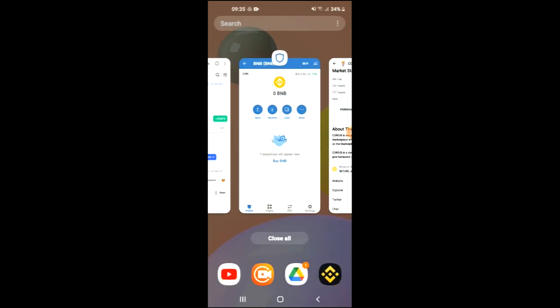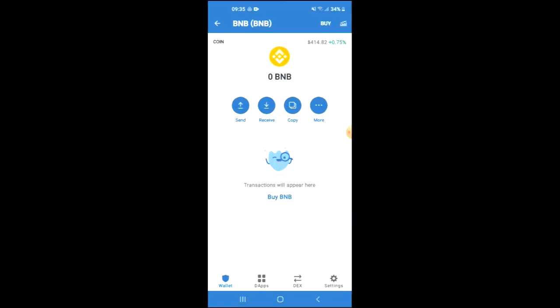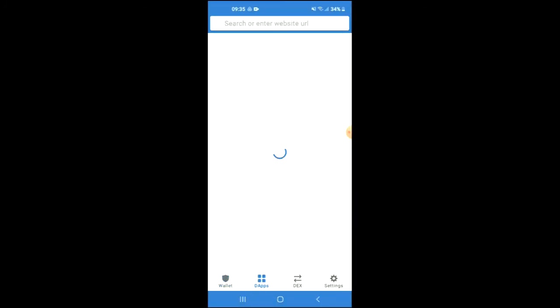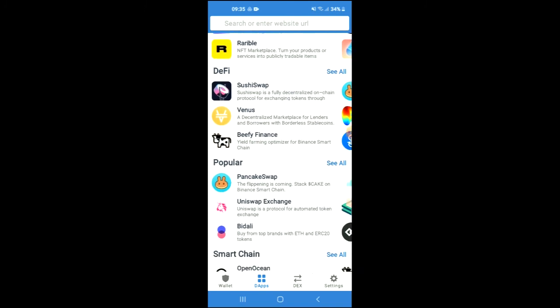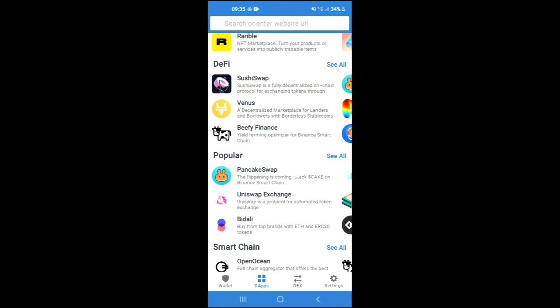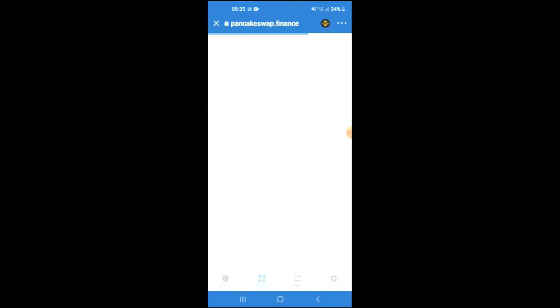you're going to go back into Trust Wallet, tap on DApps, then scroll down and select PancakeSwap.